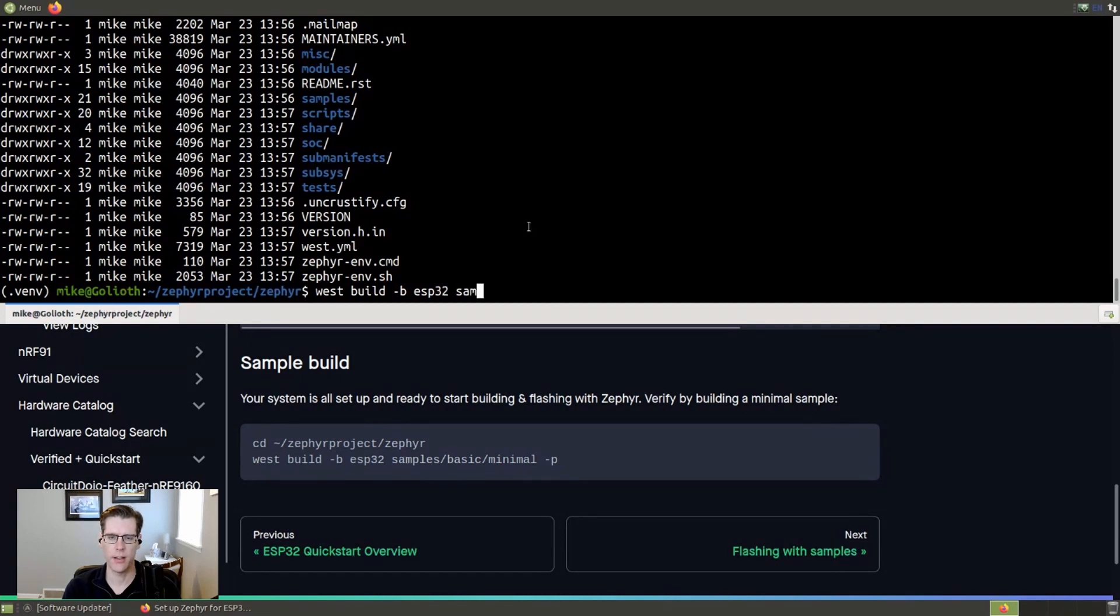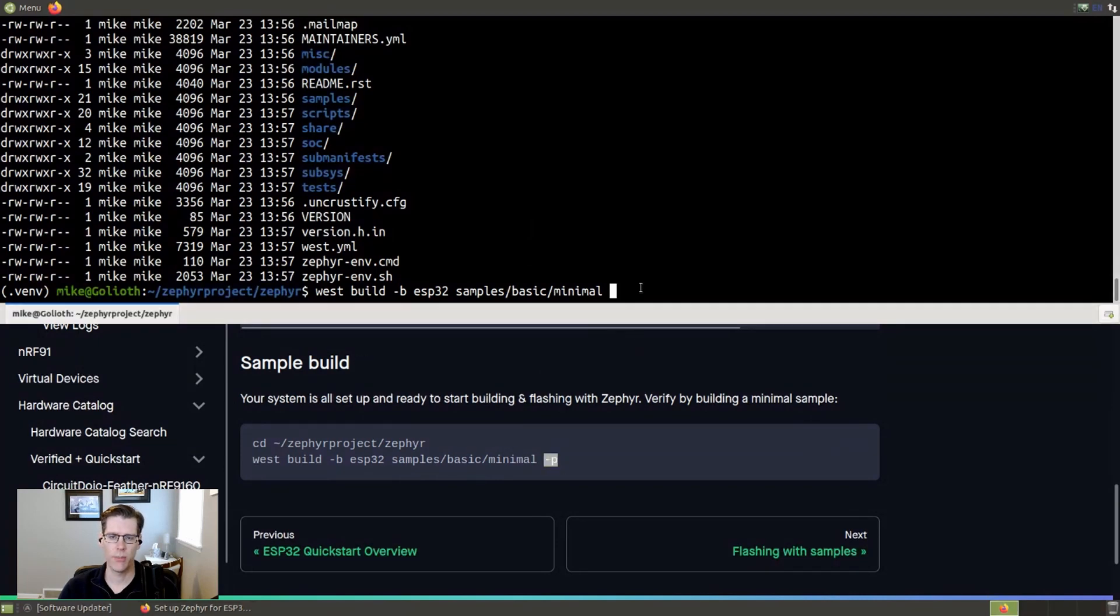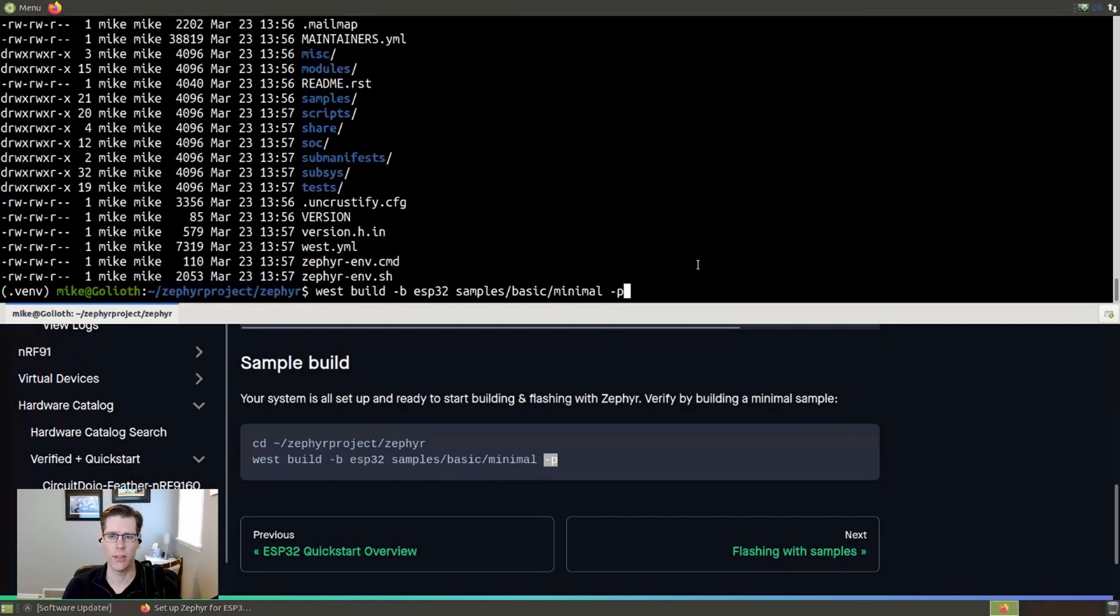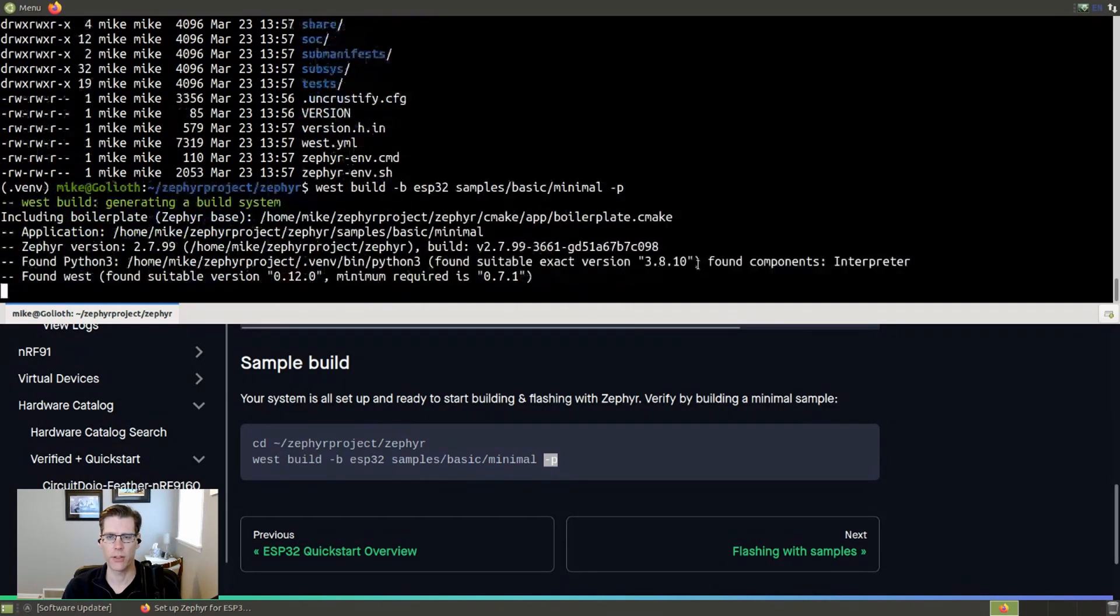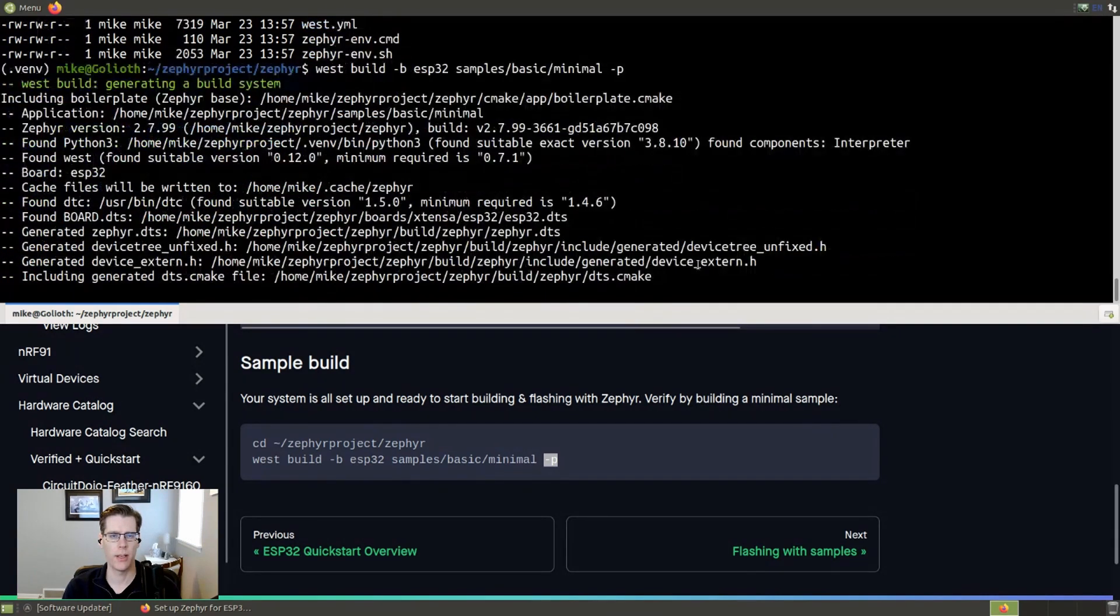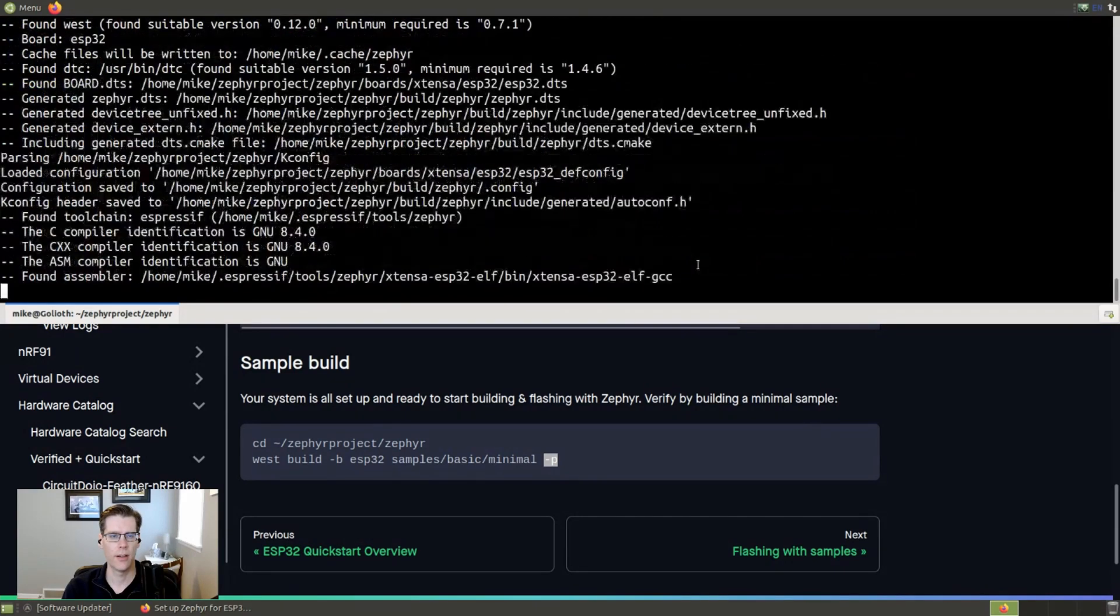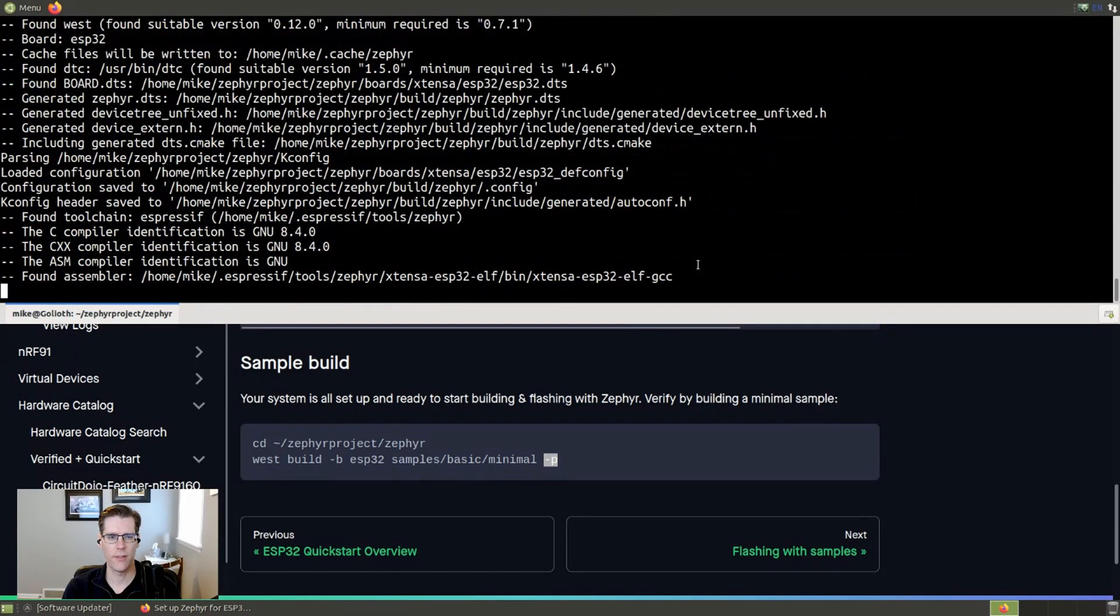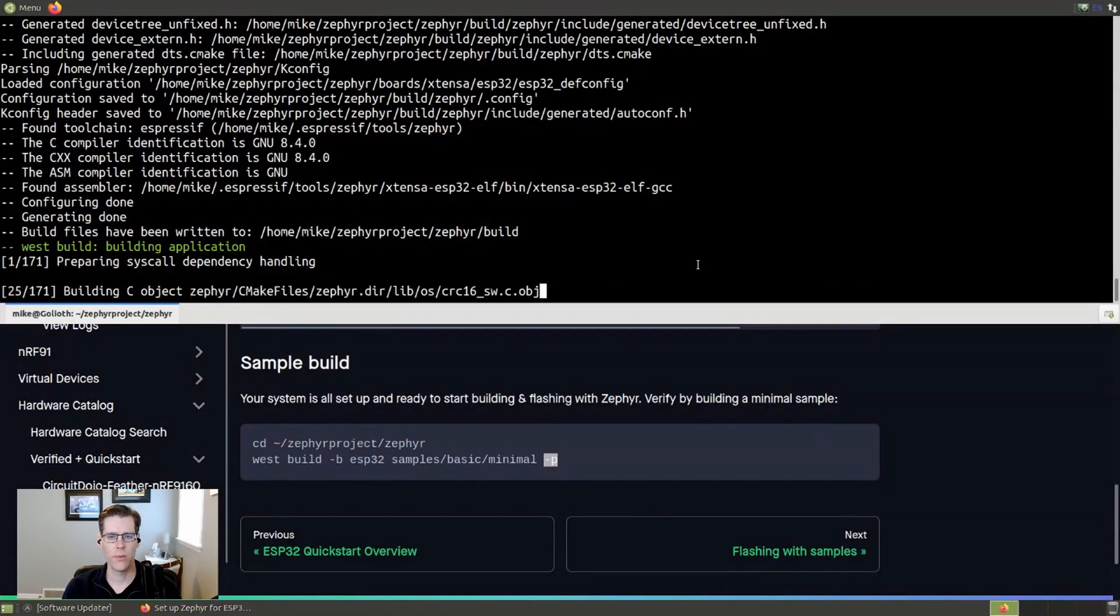And then I need to tell it where the code is that I want it to build. And so we're just going to build a minimal code. And then you'll notice in our directions, it says dash P that stands for pristine build. If you had previously built a different project here, you'll get an error because you're trying to reuse a build directory. The dash P will make sure you use a new build directory. In this case, it's optional, but I'm going to use it as a way to point out the feature.